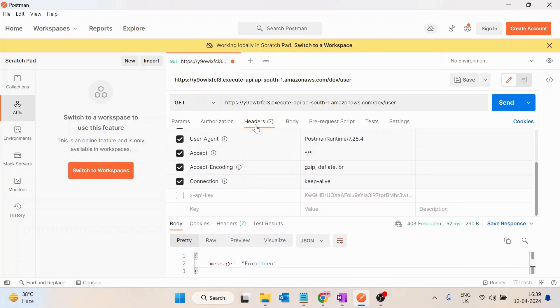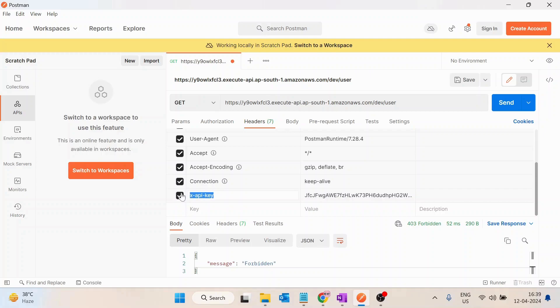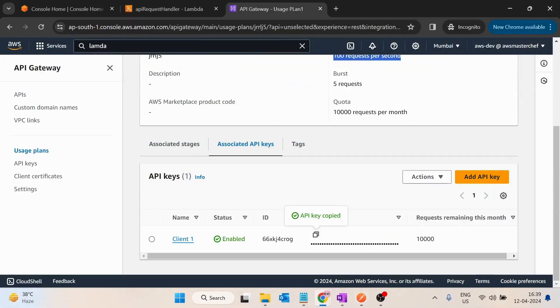Inside the header section we have to pass a new key with name x-api-key. OK and I have to just paste the API key that I have copied. So make sure you are passing in the header section the header name is basically x-api-key and the API key that we have copied from here.